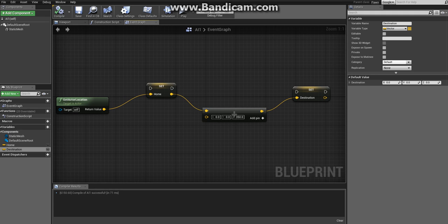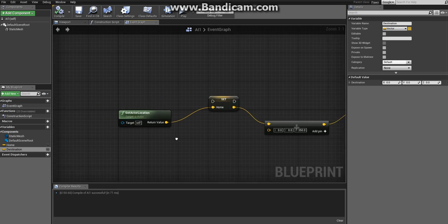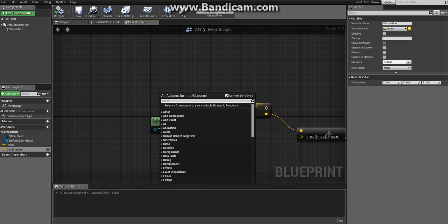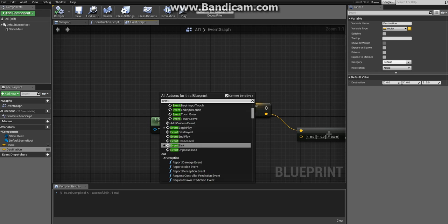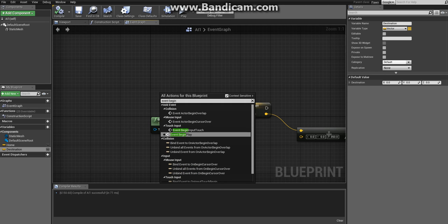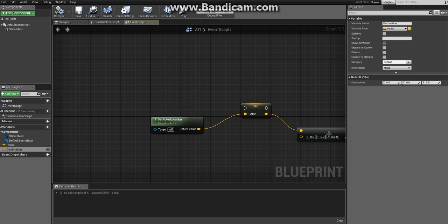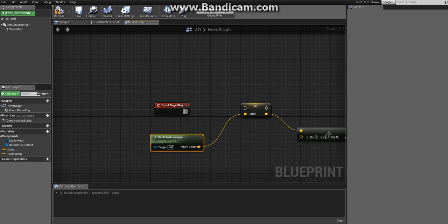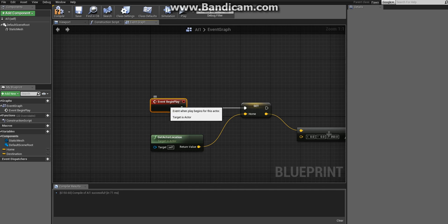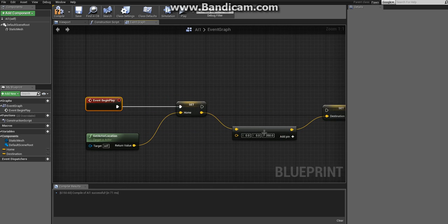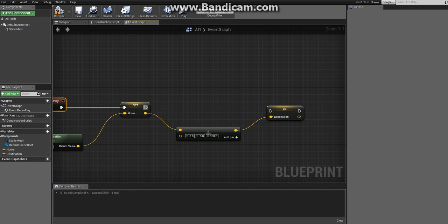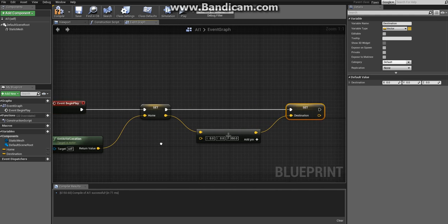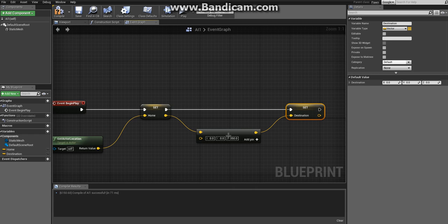Our next action is to set the enemy moving. We'll use an event that will be triggered at the beginning of the game. Right click and write event begin, and you will get something called Event Begin Play. Click on that and then connect the execution wire to our set variable nodes to set the flow of execution.